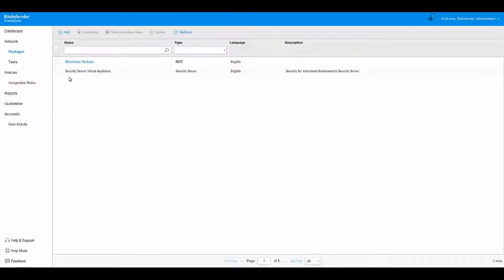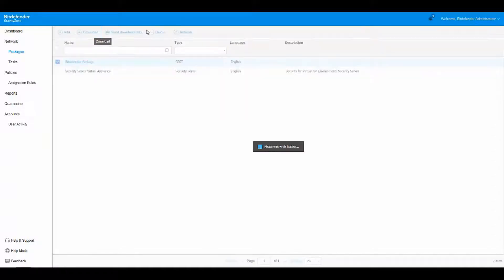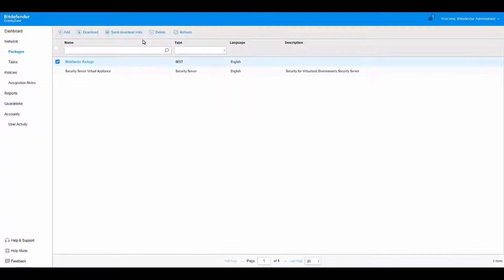Your package will be the first one in the list. You will be able to check it and either download it, send the download links, delete it or refresh the page.